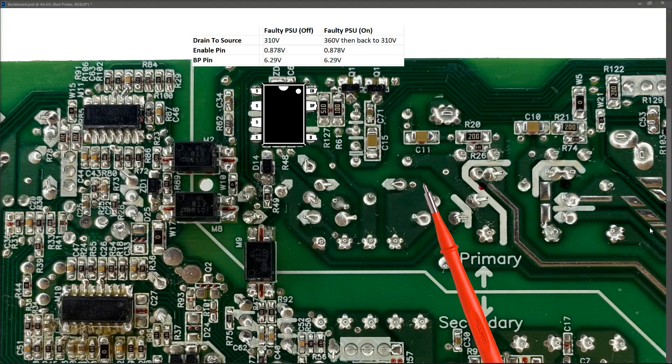Should I just swap out the pulse width modulation IC? Should I take out the optocouplers and check them? I'm sure there's a TL431 in there somewhere. Maybe the startup capacitor. What do you think? Where should we go next?